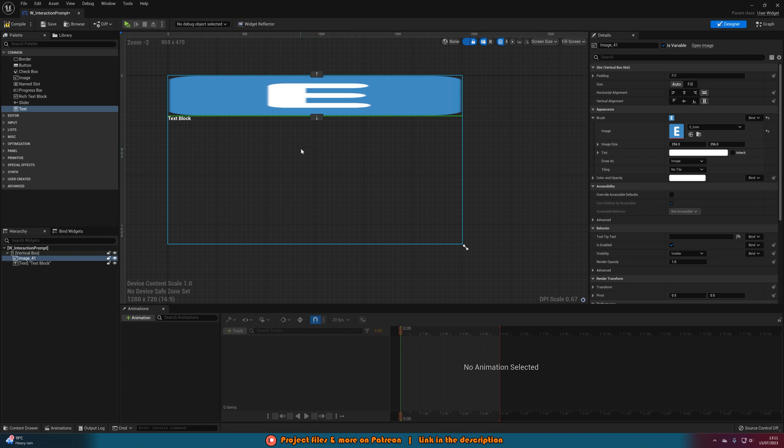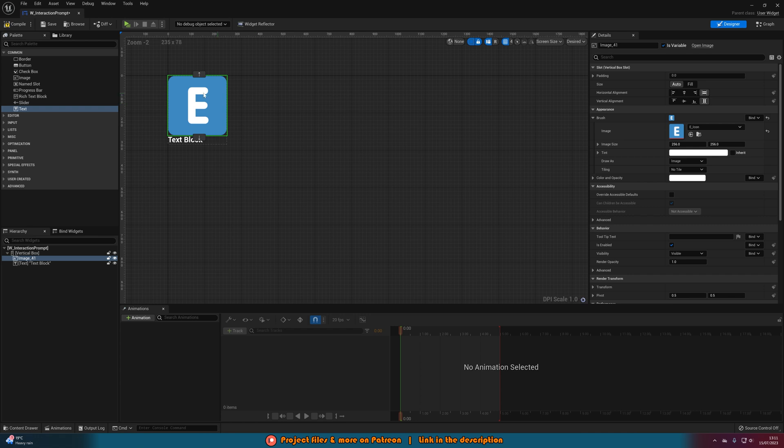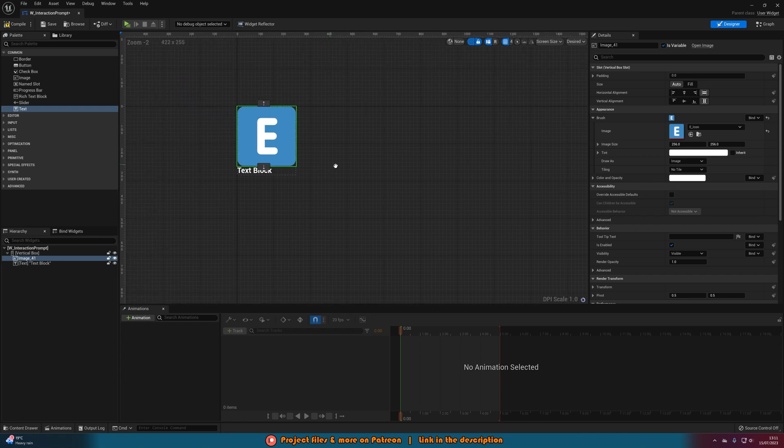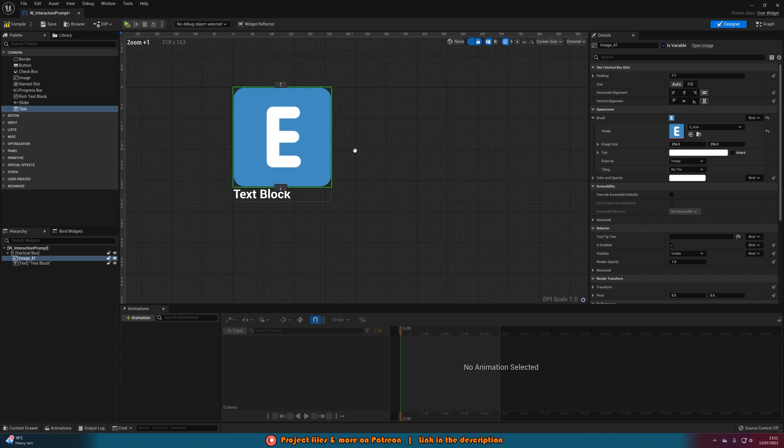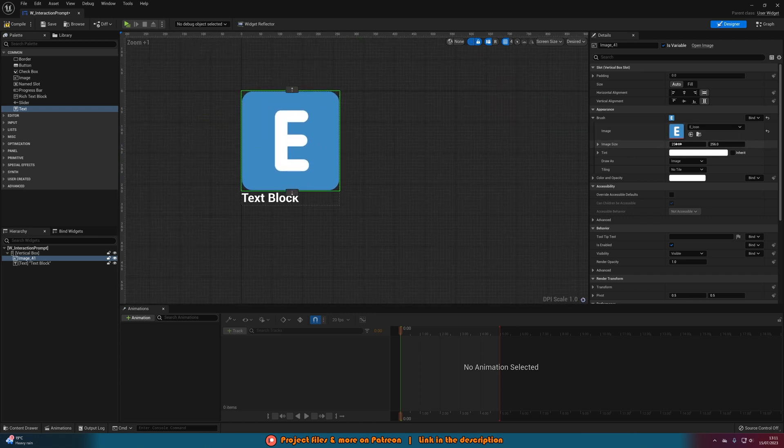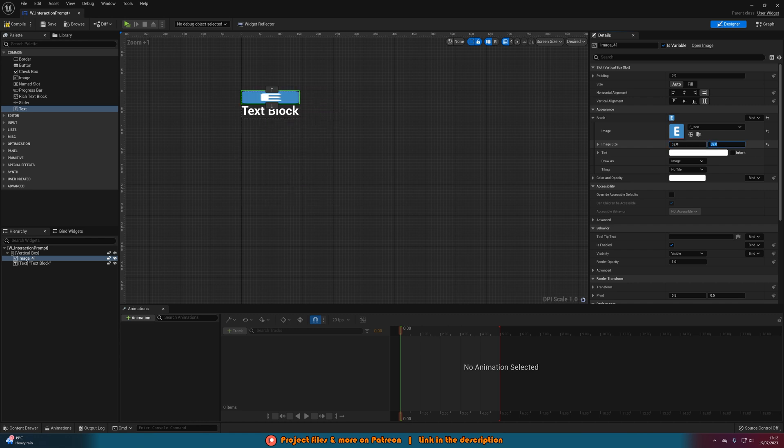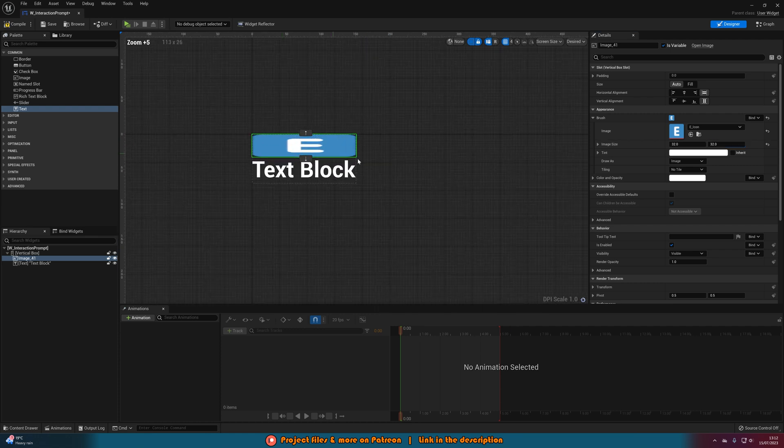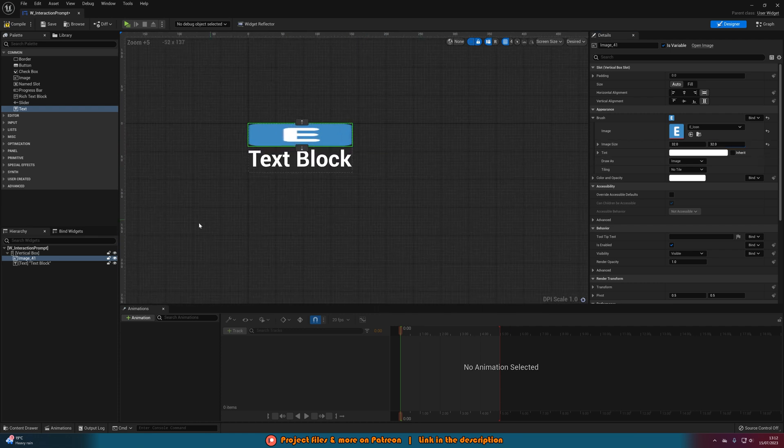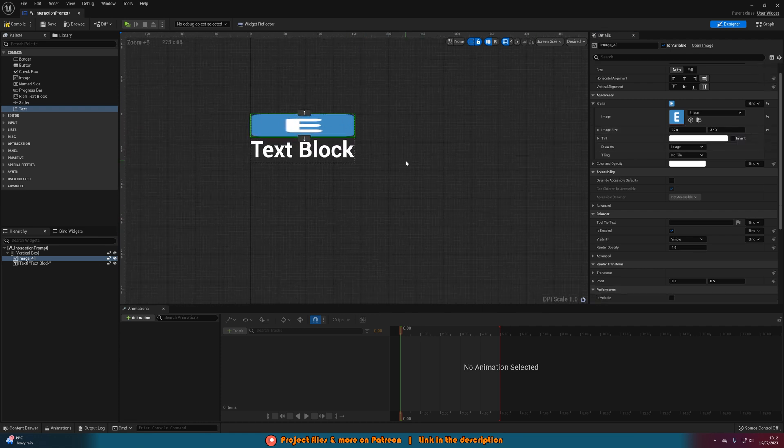Now what we're also going to do is up in the top right we're going to change fill screen to be desired and this will now look a lot better. Then I'm also going to set the size of the image to be what I want as well. So I'm going to set it to be 32 by 32. I think that is going to look a lot nicer and better for what I want.